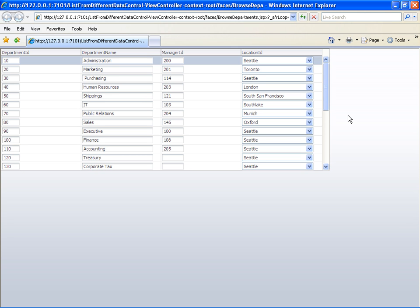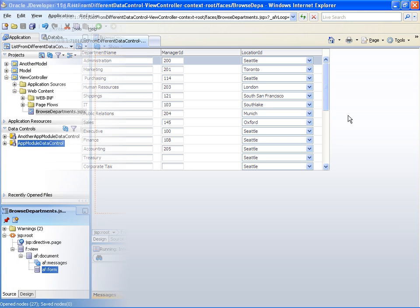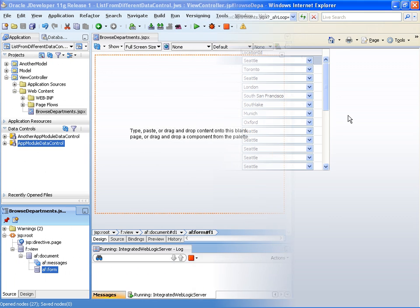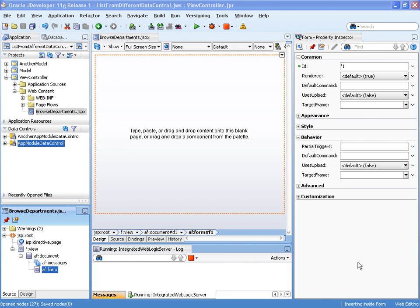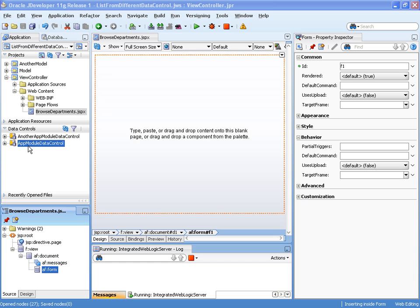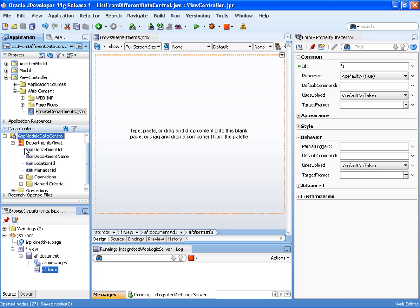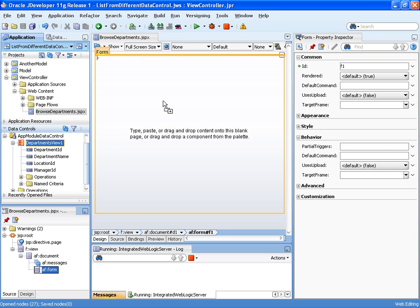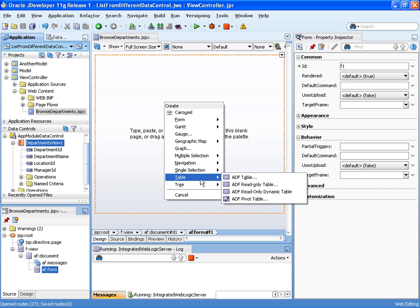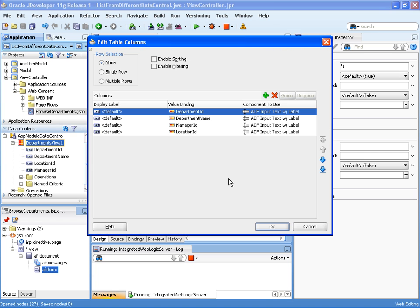This is the design time view of the example that I just showed. As you can see in the data controls panel, I have two different data controls. For simplicity, I built both ADF data controls with ADF business components. But in reality, if you chose this approach, that should be something different like a web service data control or an EJB or a POJO data control. So to build my example, I start dragging the departments view collection as a table onto the page.